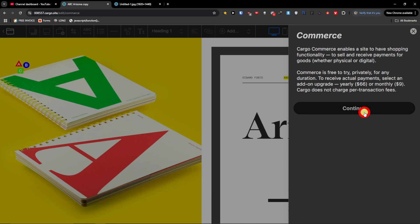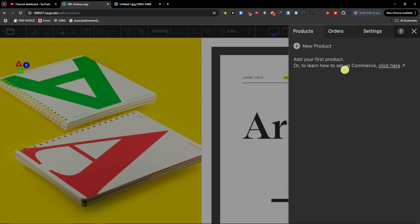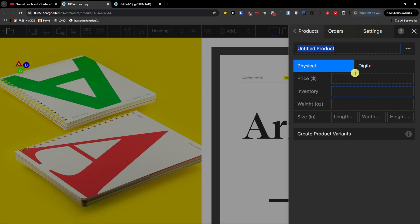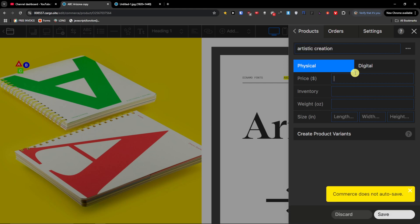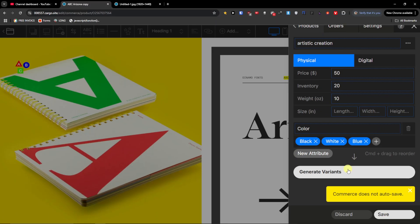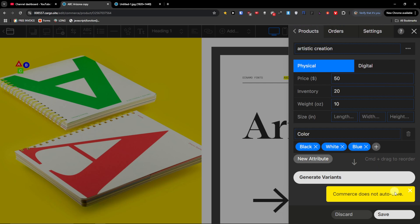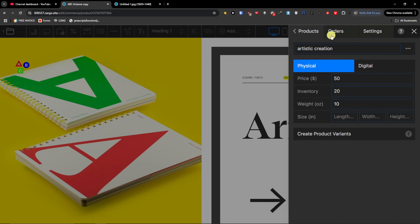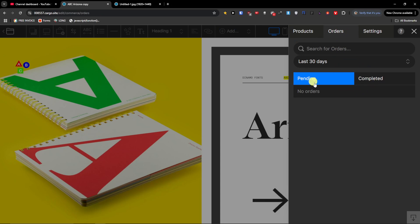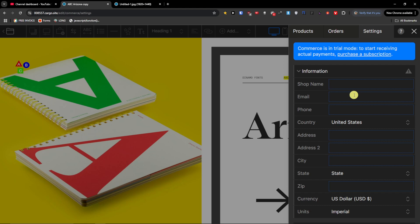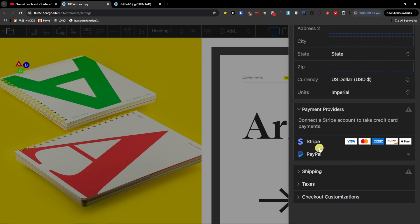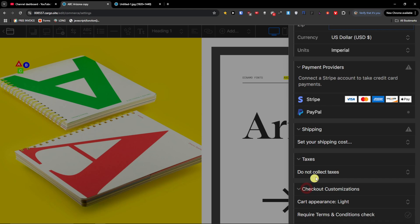Then you're going to find the Commerce section. Personally, I wouldn't recommend using Cargo for an e-commerce store — I'd rather go with Shopify or Squarespace — but if you want to, you can edit the product, set a price, for example $50, inventory of 20, weight of 10, and add product variants like color or material — gold, silver, and so on. You also have orders showing the past 40 days, and settings for shop name, email, phone, address, payment providers, Stripe, shipping, taxes, and checkout customization.